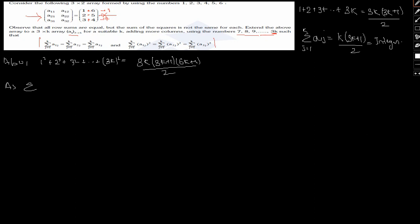Also, 1² plus 2² plus 3² plus dot dot dot plus (3k)² equals 3k(3k+1)(6k+1)/6, using the sum of squares formula. Similarly, we can write the sum σ_j=1^k a_{1j}² in the same form.